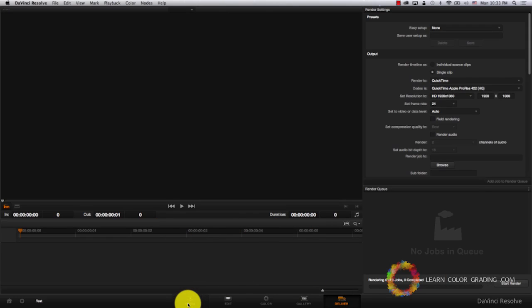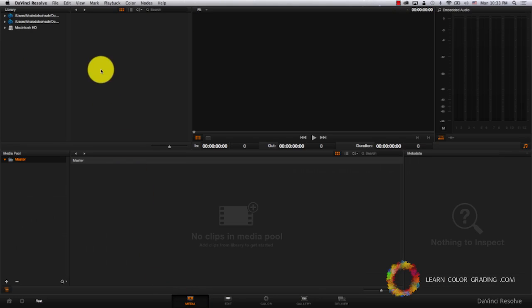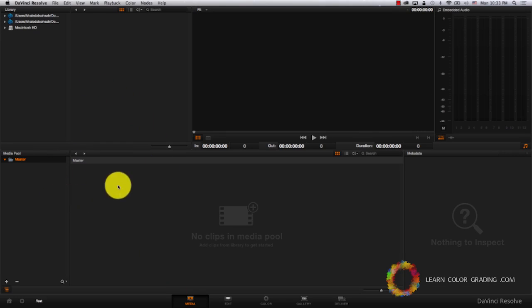Let's start with the media button. Media is where you actually get your films to be colored. This is where you import all your media.